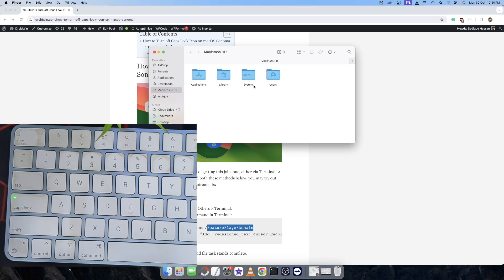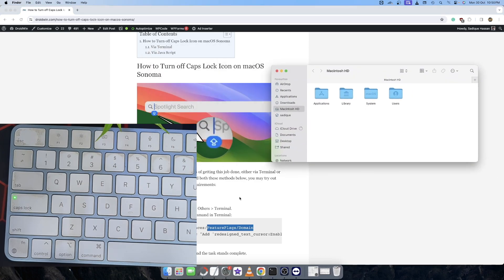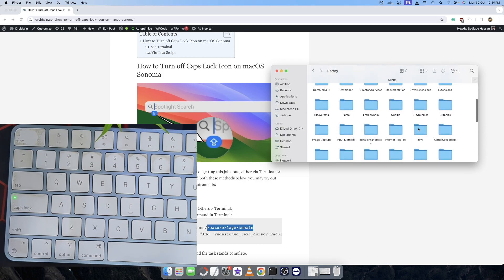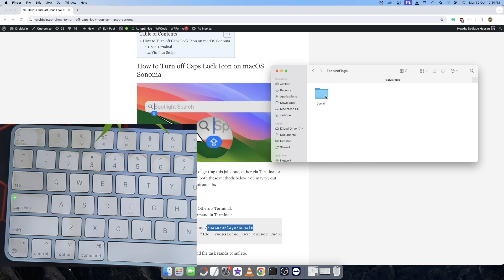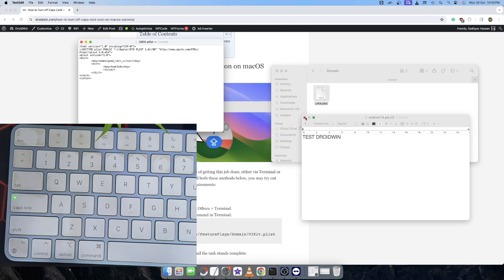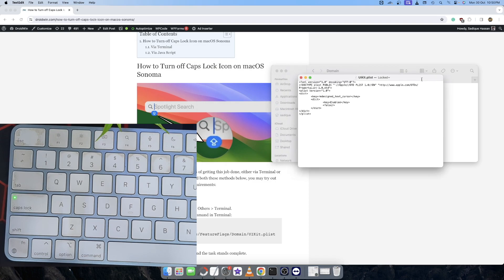Let's open the Finder window. From here, access the Preferences folder — go to Library, then go to Preferences. You should now see the feature-flags folder, then the domain folder, and inside the domain folder this is the UIKit.plist file. If we open this plist file, inside it is the command that we added: 'redesignTextCursorEnabled = false'. You could simply remove this plist file and your task will be complete.